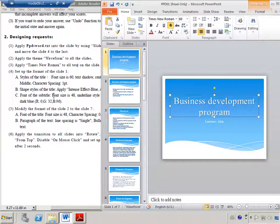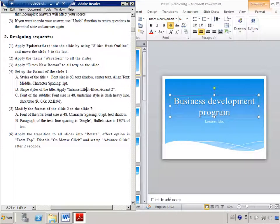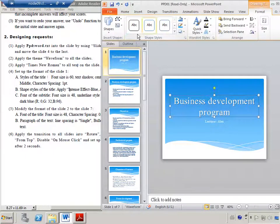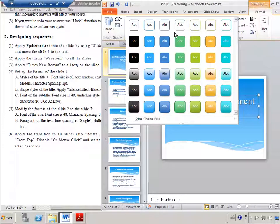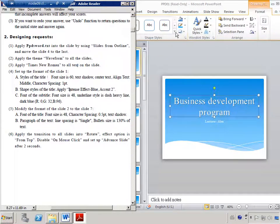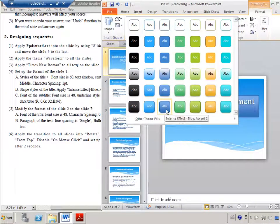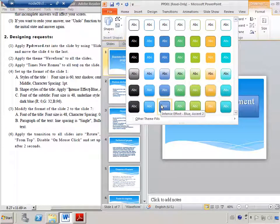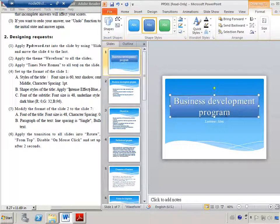Now change the shape style of the title box. Highlight the title box — the Drawing Tools Format tab will appear. Go to Shape Styles and look for Intense Effect. The Intense effects are on the last row. Choose Intense Effect – Blue, Accent 2. That is the shape style for the title.